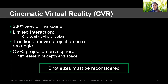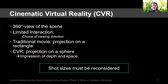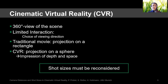In a traditional movie, the film gets projected on a rectangle, but in CVR it gets projected on a sphere, so the viewer gets the impression of depth and space. Therefore, we need to reconsider some stylistic tools of film narration, for example framing or in detail shot sizes.